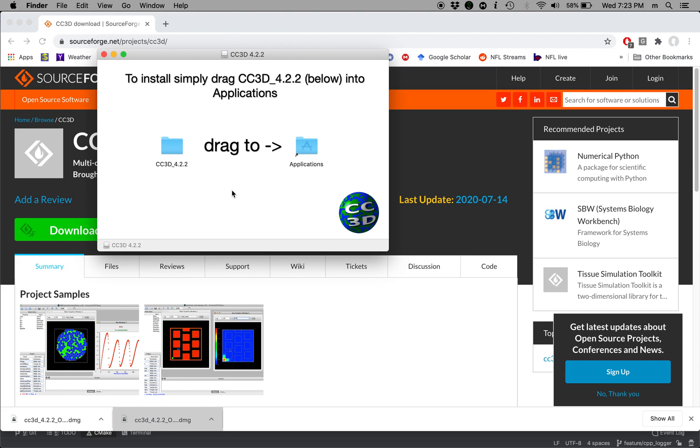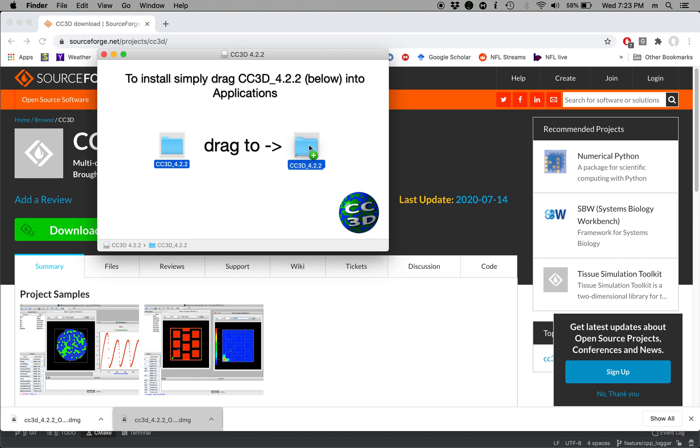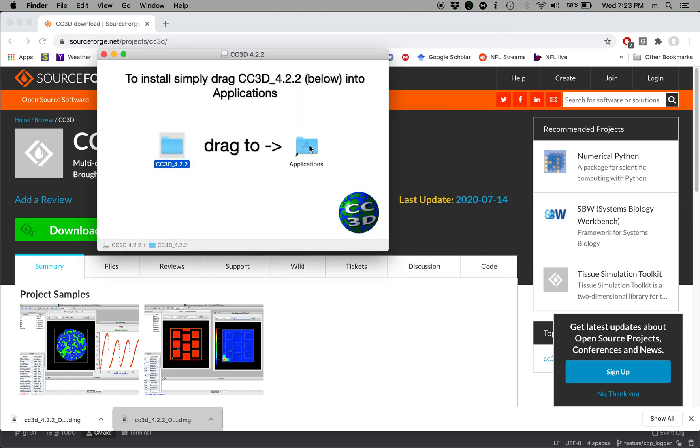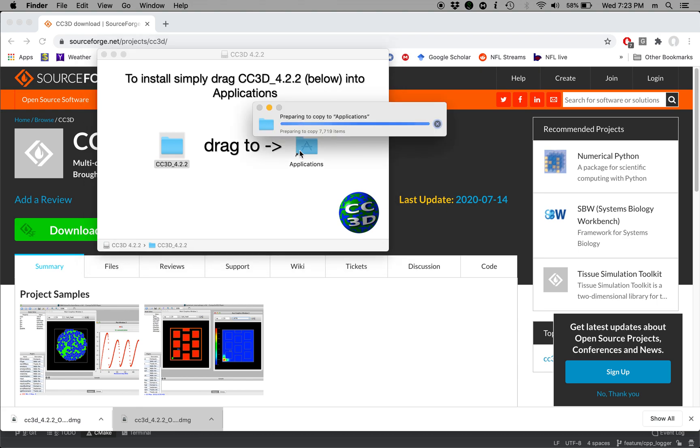It's really as simple as essentially dragging cc3d 4.2.2 application into the applications folder. So that's what I'm going to do. I'm going to select it, drag it to applications folder and there we go. So I just want to make sure that I did this actually. Yep, there we go.